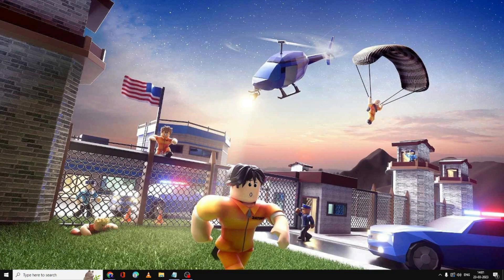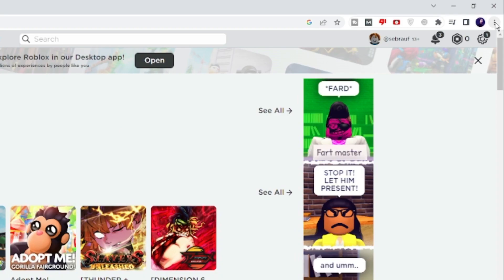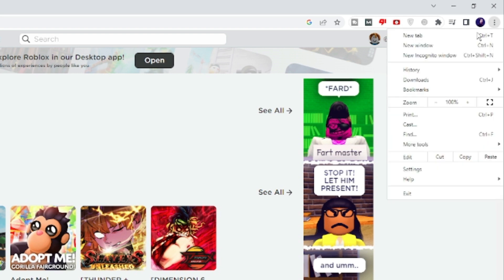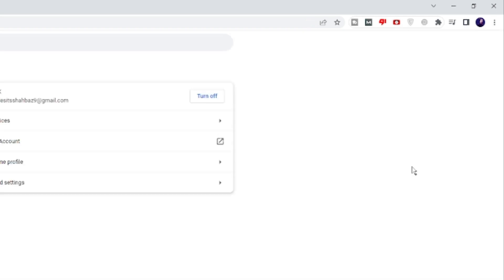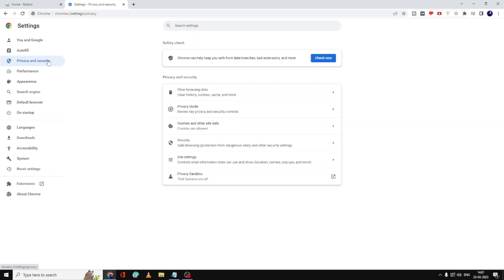If not, then in the next step you have to open the Chrome browser, click on the three dots on the top right, then click on Settings. From the left-hand menu option, click on Privacy and Security.